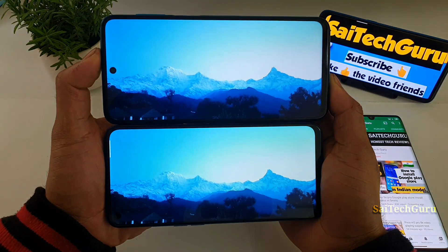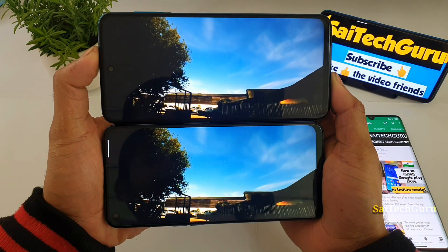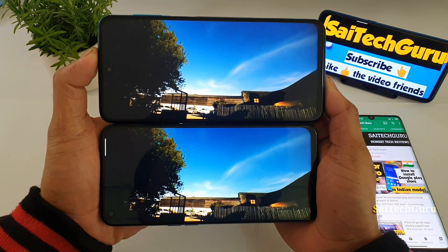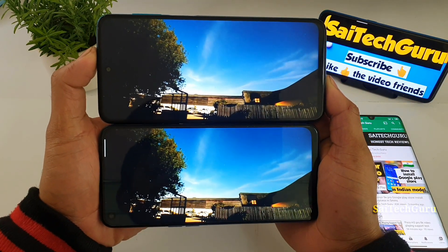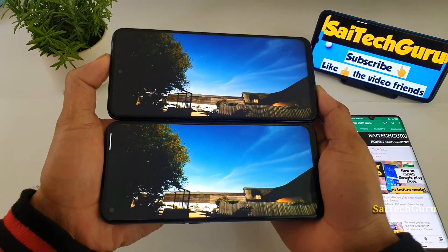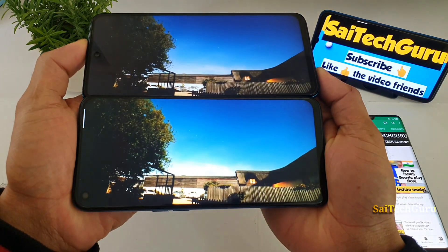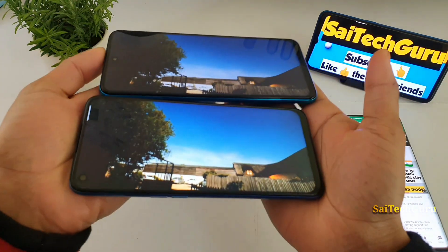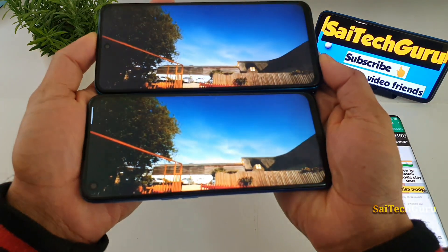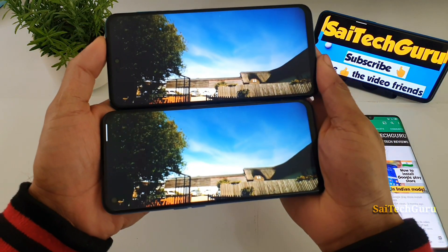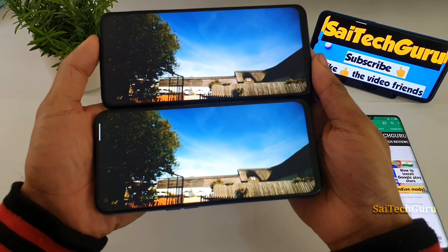Since both phones have the same kind of IPS LCD technology, you cannot find much difference between the two smartphones. The viewing angles of both phones are also pretty good and stable, with no issues.